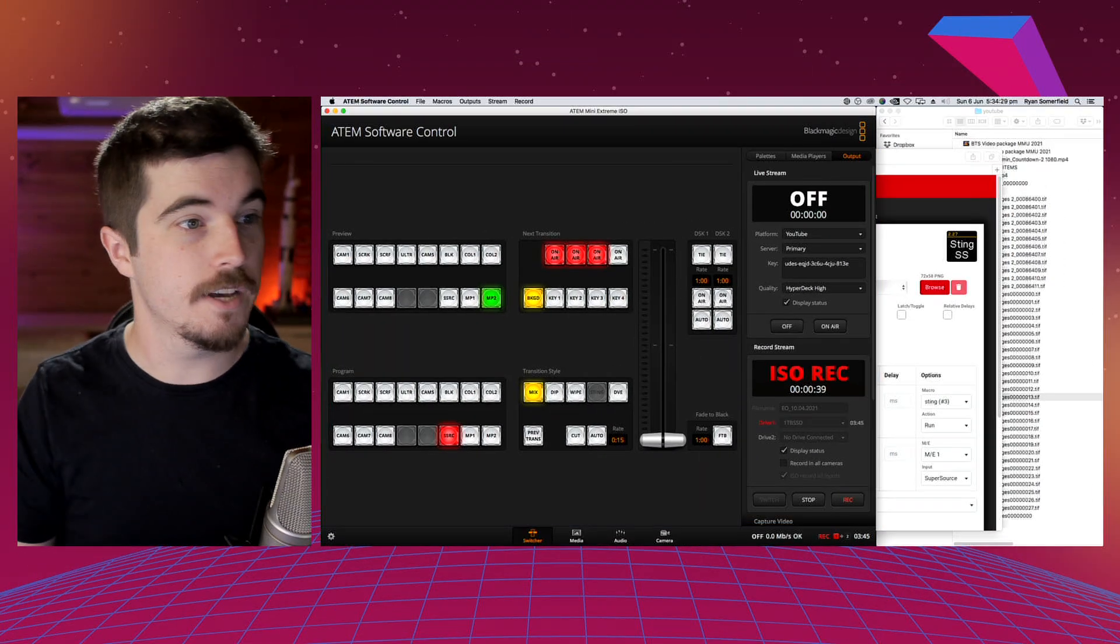I was thinking the other day, a stinger is essentially a bunch of still frames and there are still frames in the ATEM Mini, so this might be possible. And after a bit of fiddling, it is possible, so let me show you how that was done.